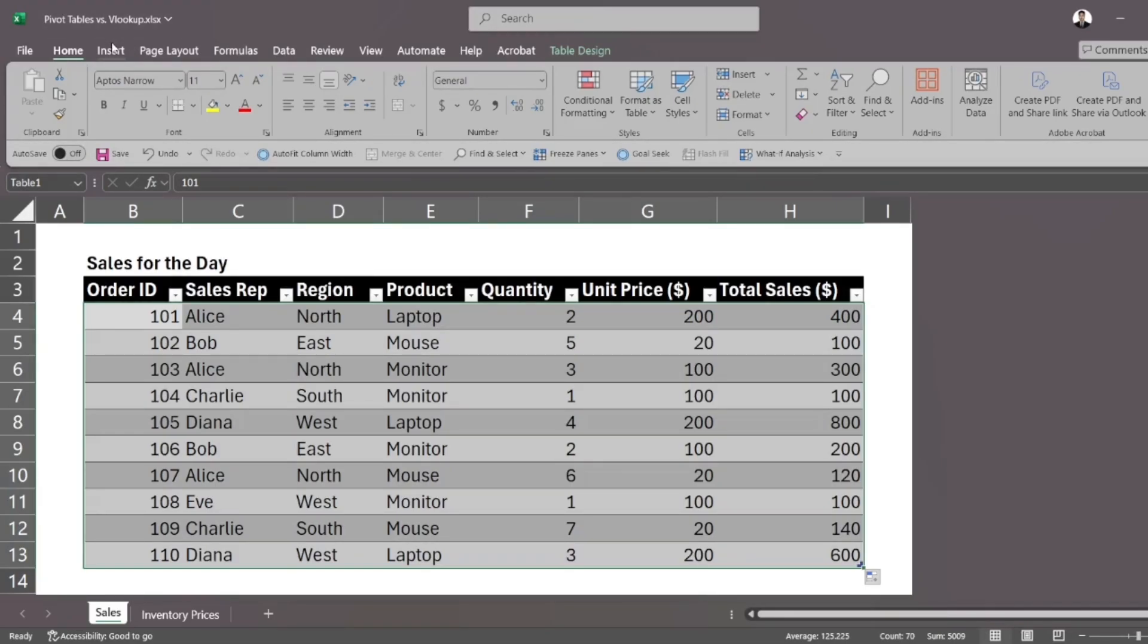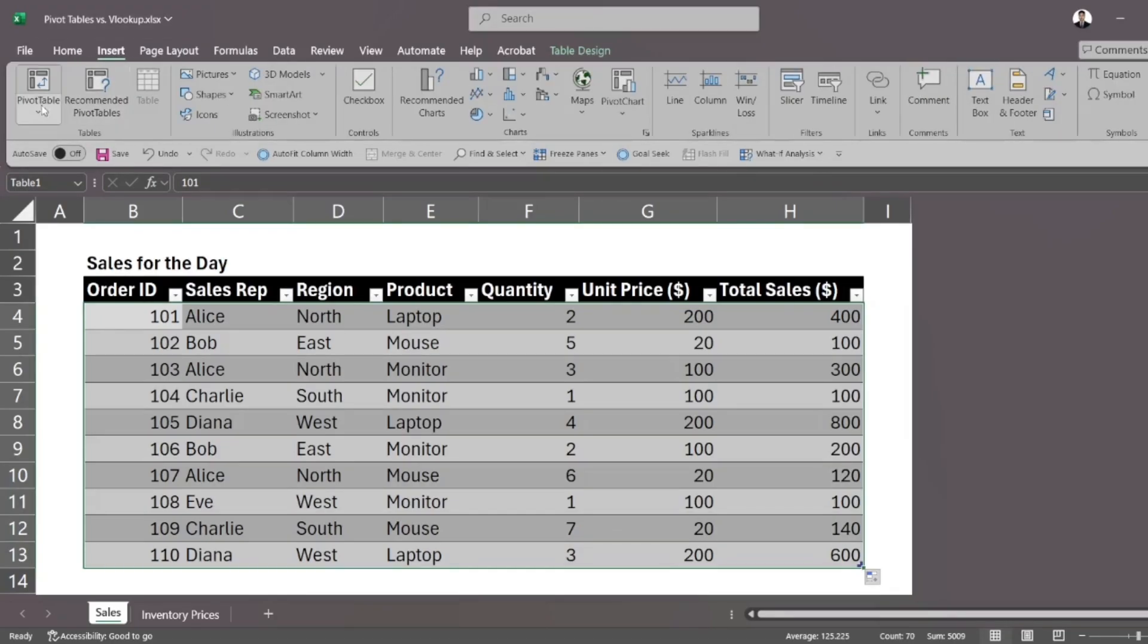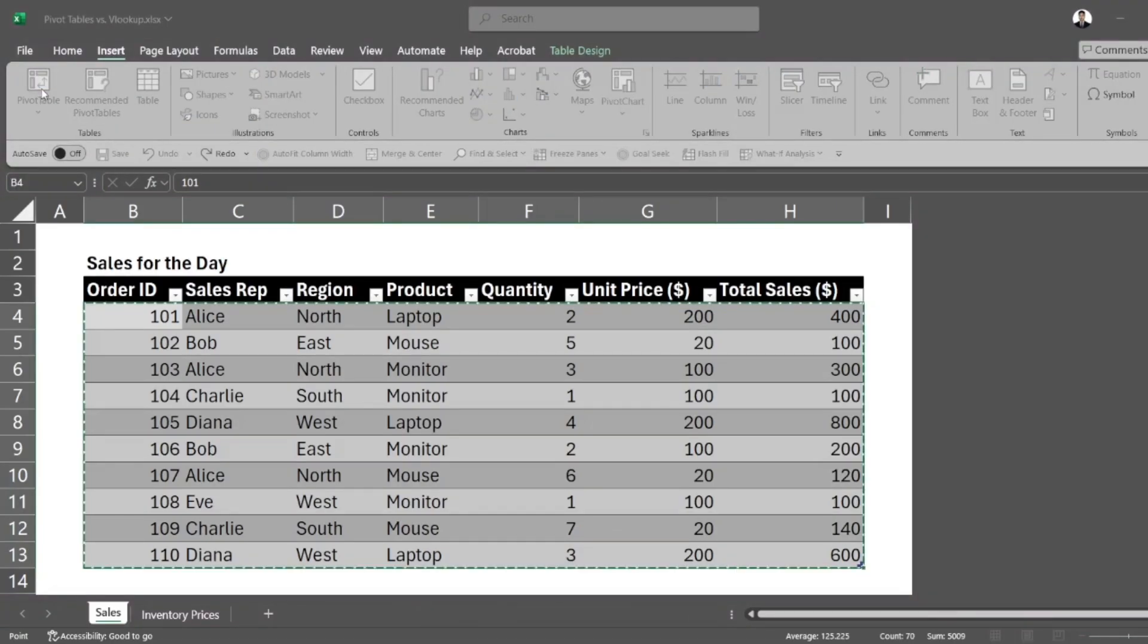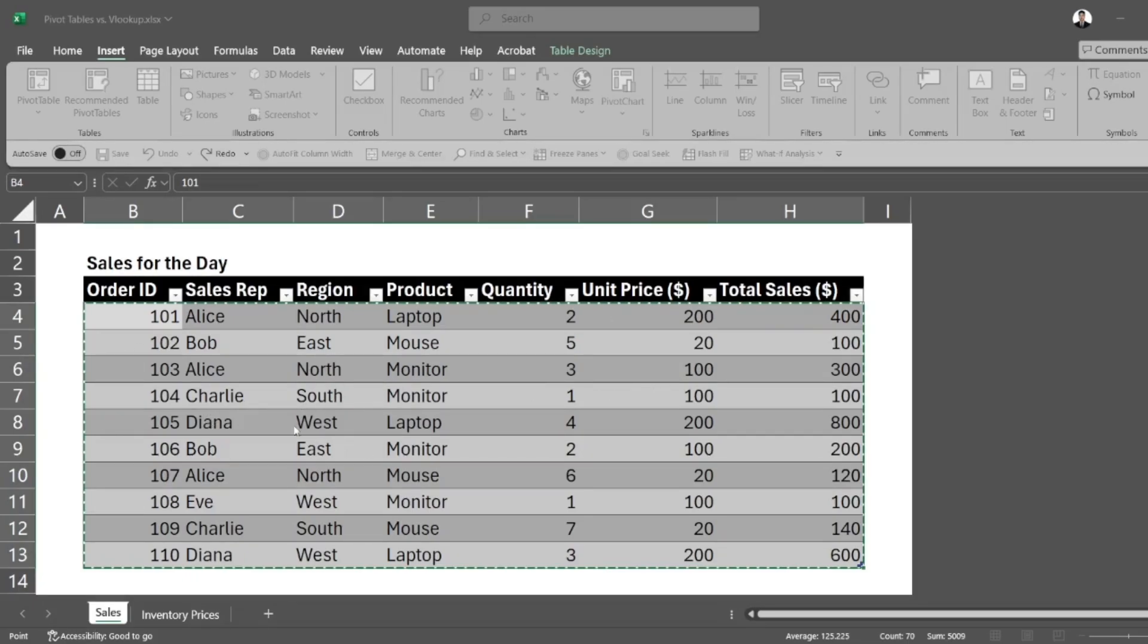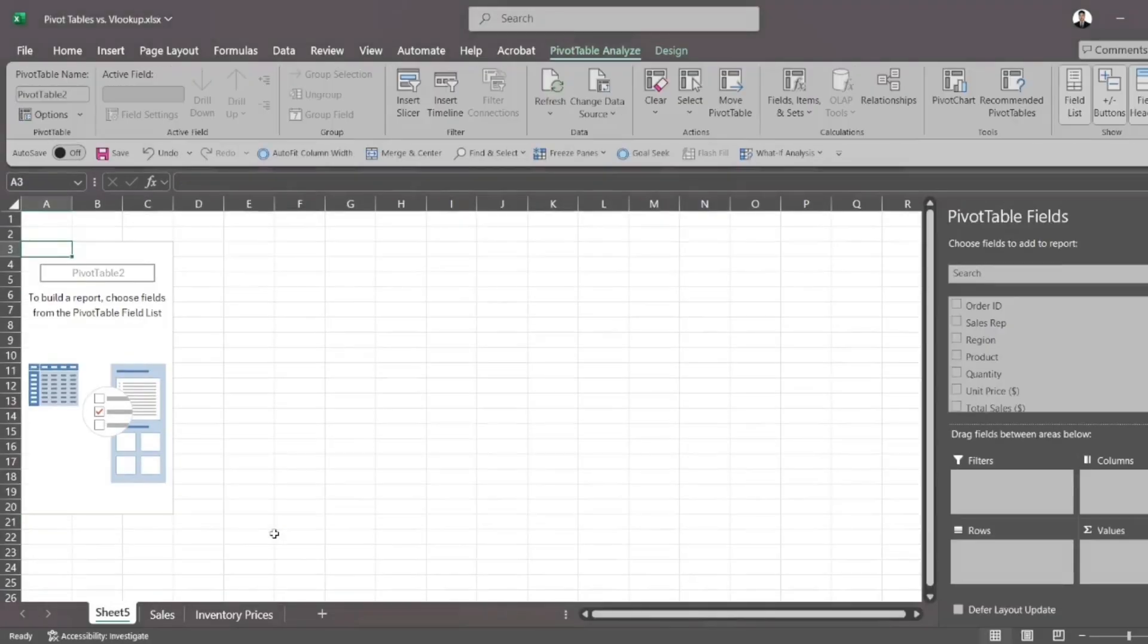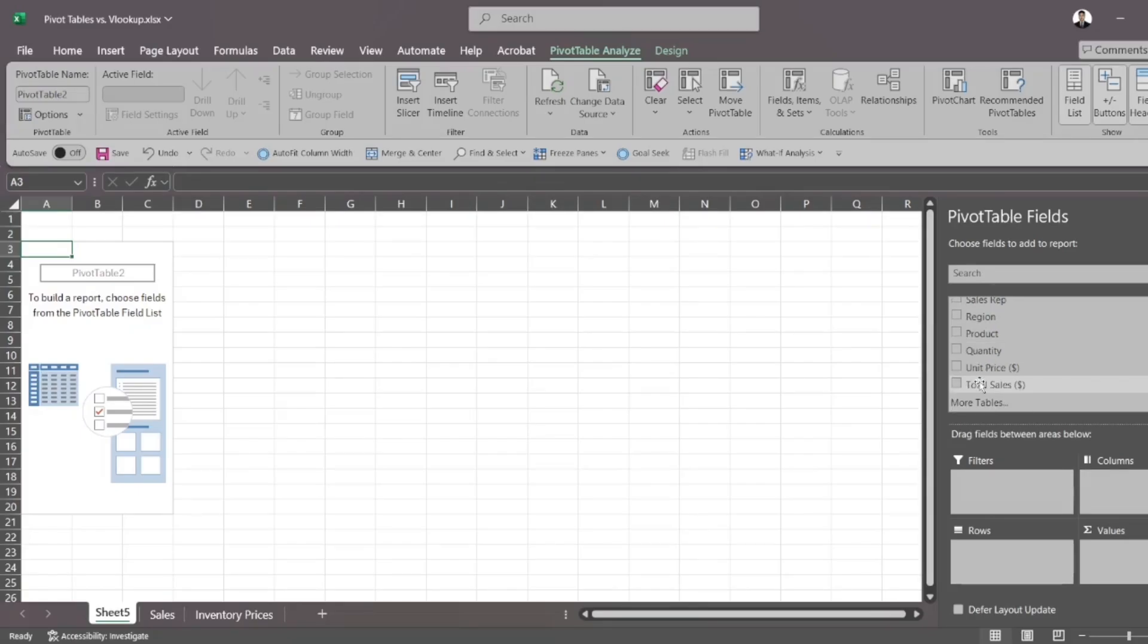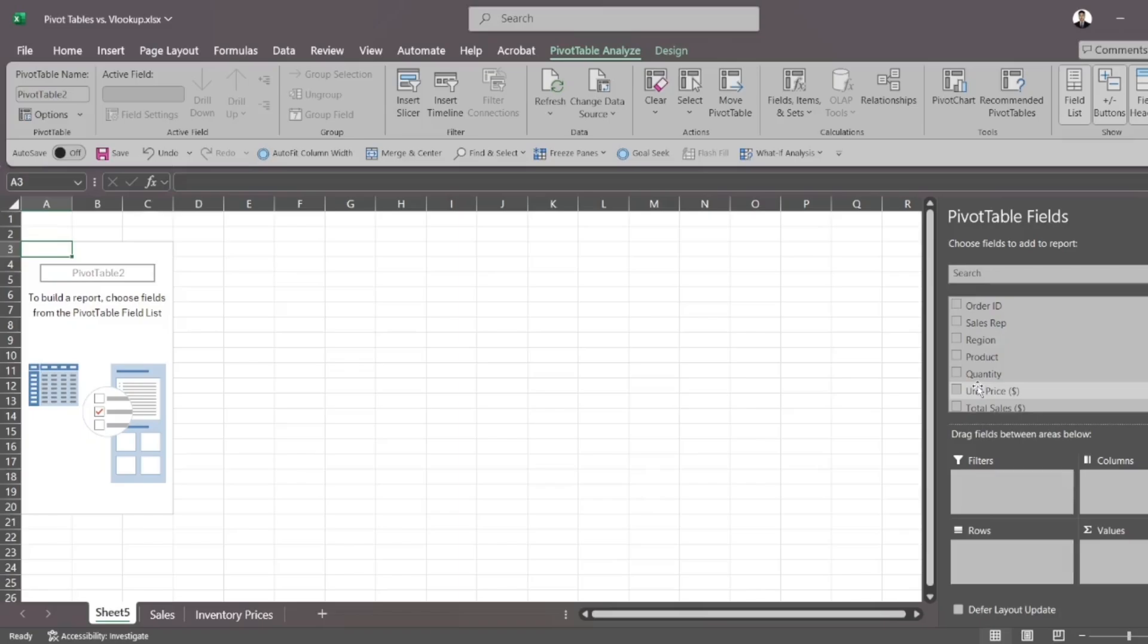How do we use pivot tables? Up in your ribbon up here, you press insert and you press pivot table. It'll ask you to specify the table range. Currently, I have table one selected and it'll ask you where you want to see the pivot table. I want to see that in a separate tab or worksheet. So I just press OK. And now what I can do with that pivot table is that I can summarize information how I want it in the blink of an eye.